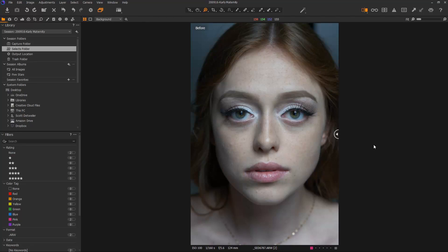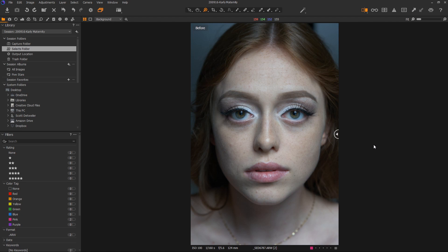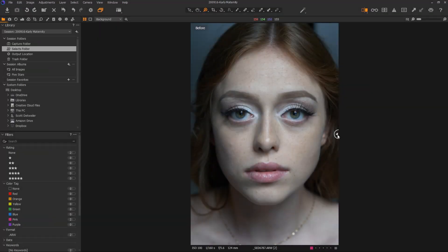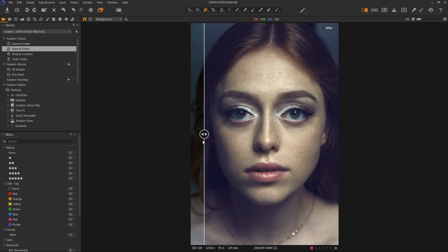Hey everybody, this is Scott Detweiler. Welcome back to day two of our Capture One Portrait Retouching Tutorial Series. We're going to deep dive into several techniques to retouch a portrait completely inside of Capture One without going to Photoshop.